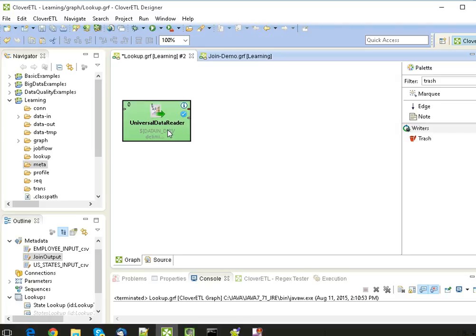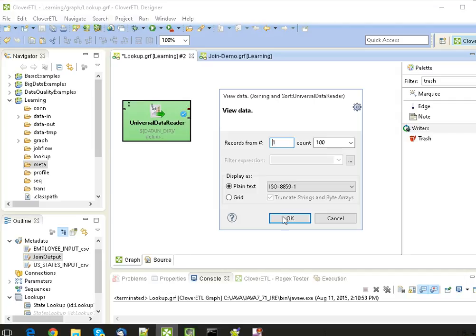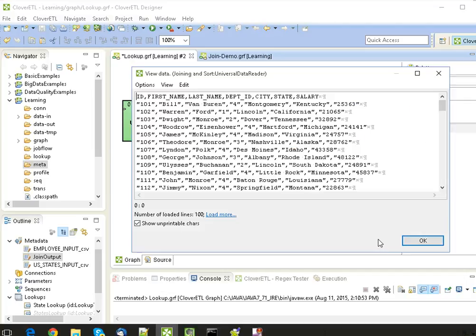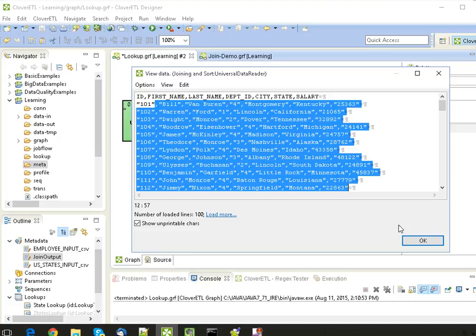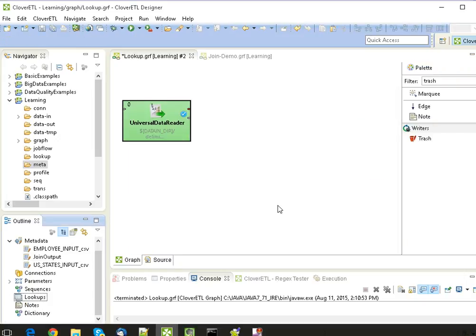In Clover ETN, I have already configured the Universal Data Reader component, wherein I've given the path of the file and metadata of the file. So the file is already loaded into this component. To perform a lookup operation in Clover ETN, the first thing we need to do is define the lookup in the Outline section.